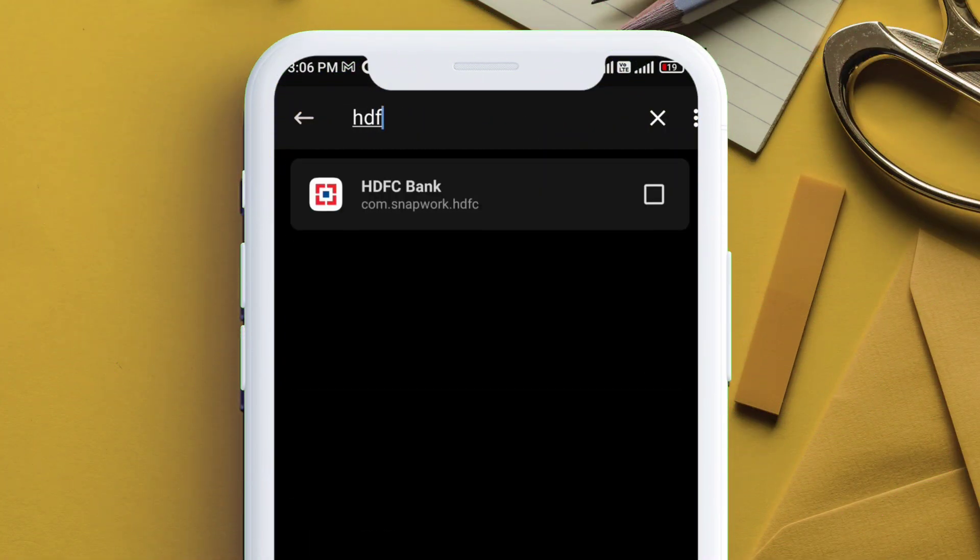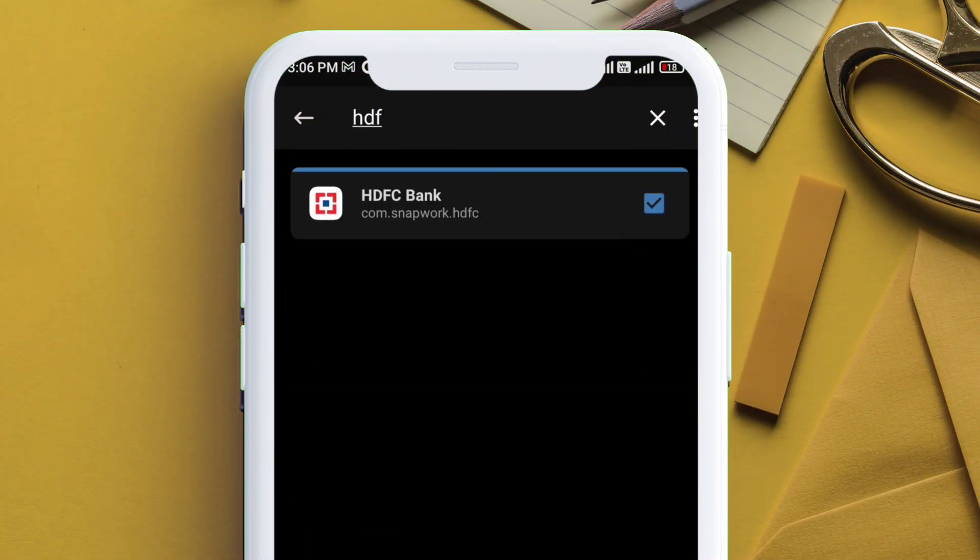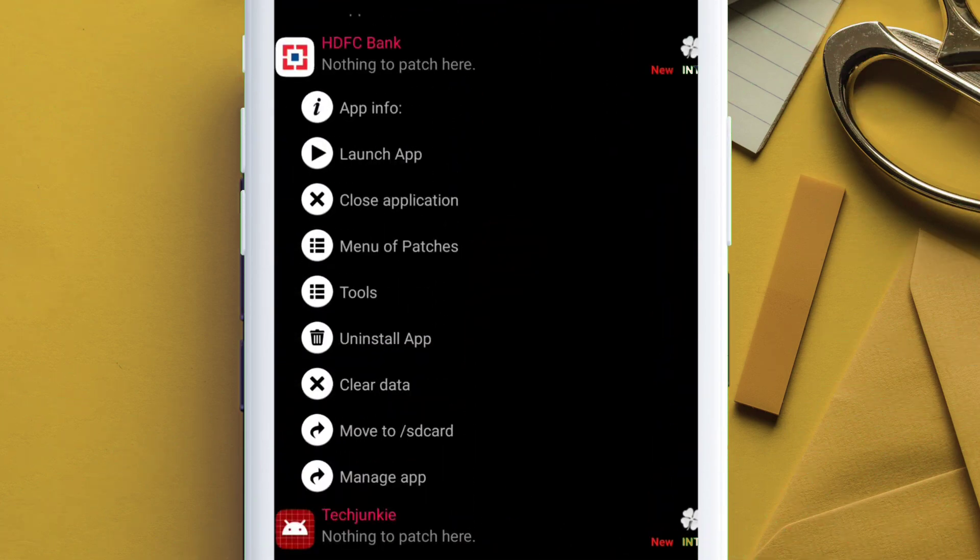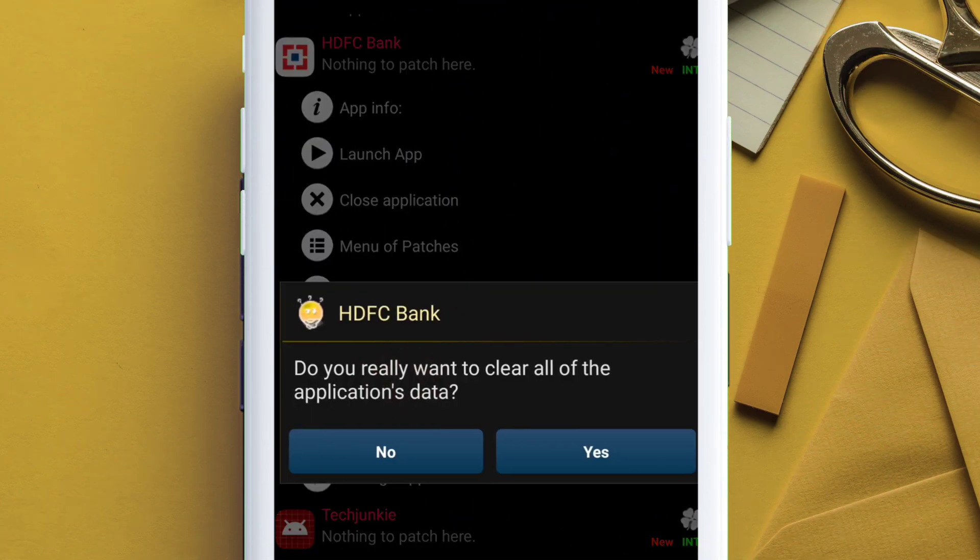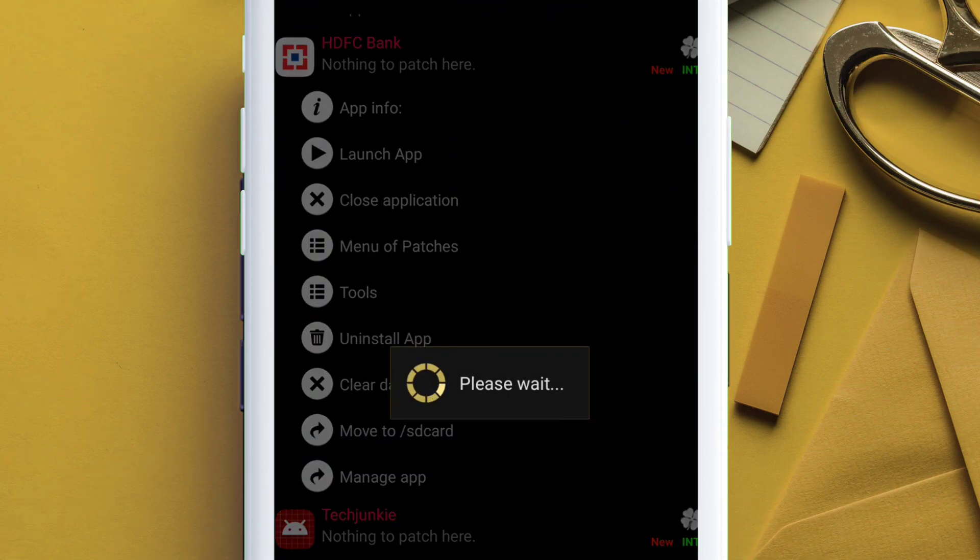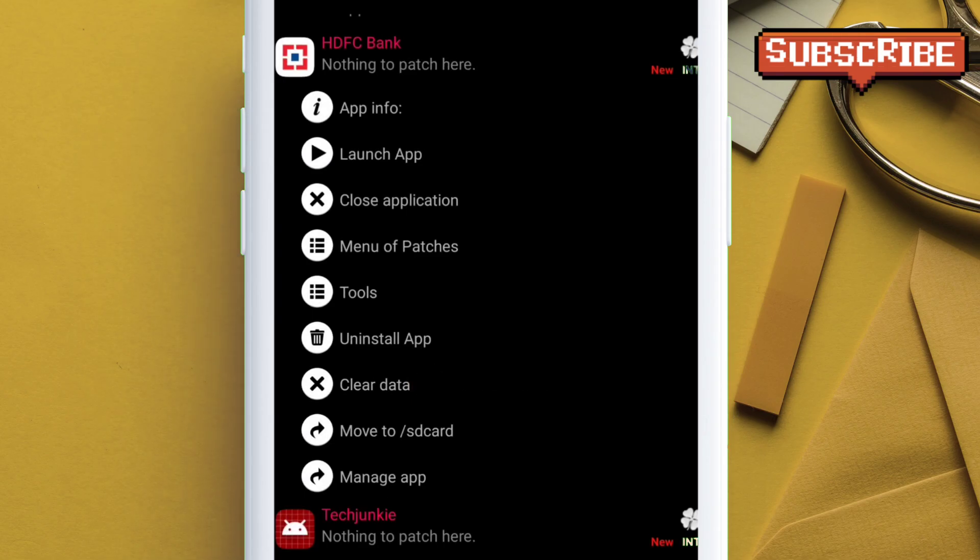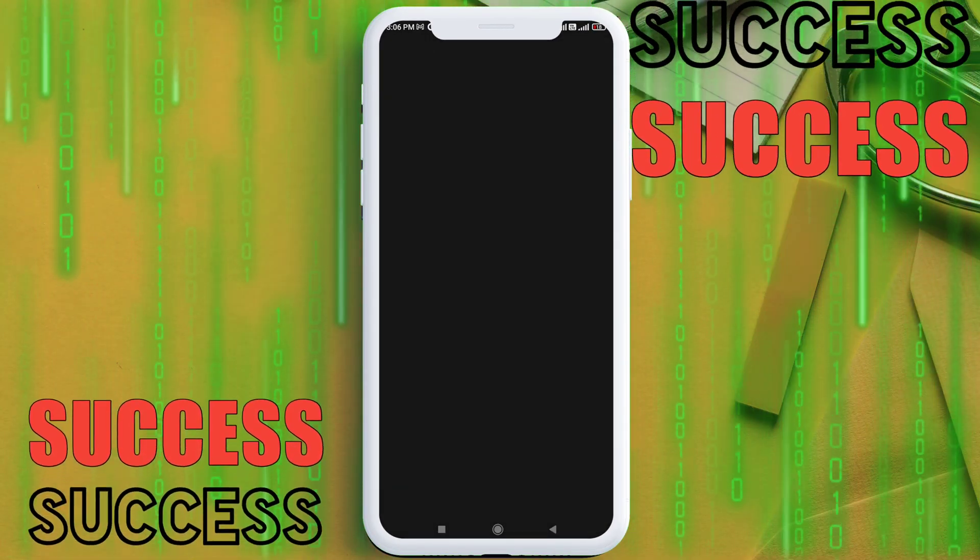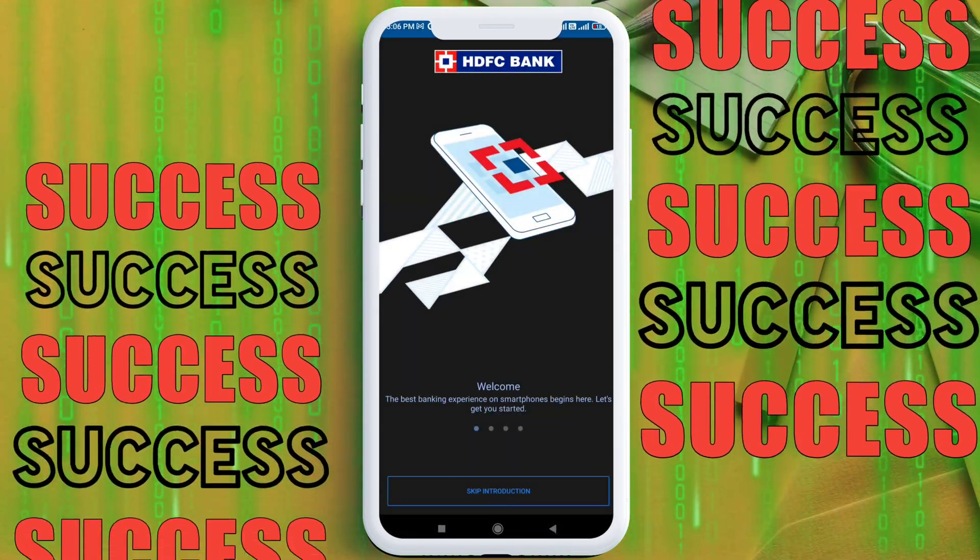Finally, follow the same step for the HDFC Bank app. Add to the deny list and clear data using the Lucky Patcher app or any other application manager from the Play Store. Launch the app and it will run without any error.